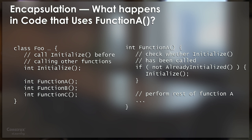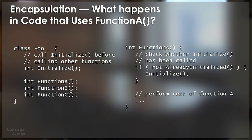So we go look at function A, and we read the code for function A, and we read this line that says check whether initialize has been called. And then we see the code that says if not already initialized, then initialize. And then the code performs the rest of function A.